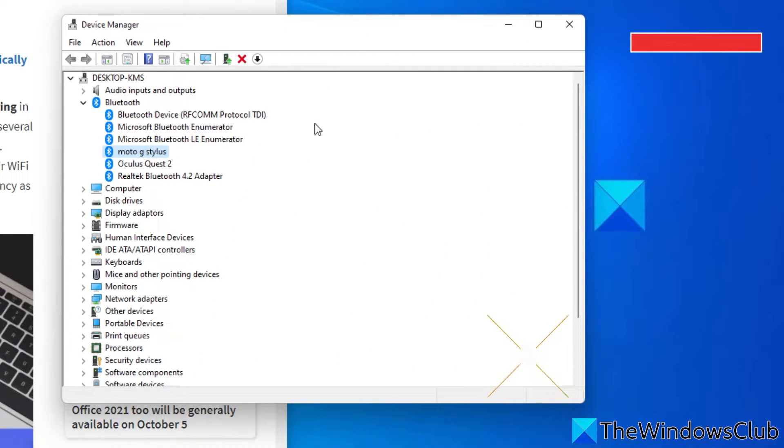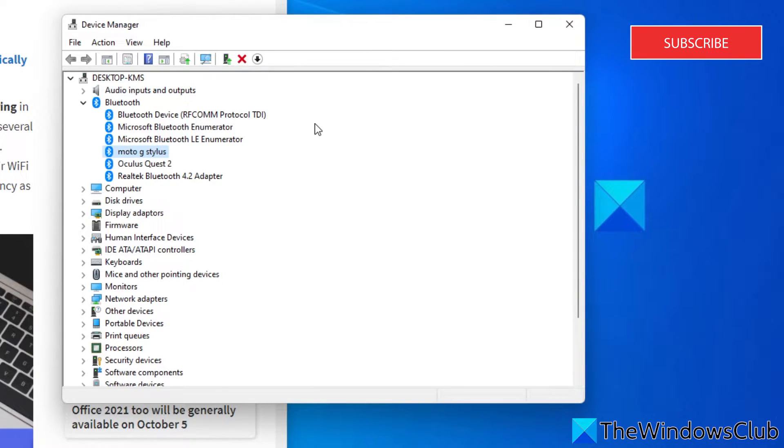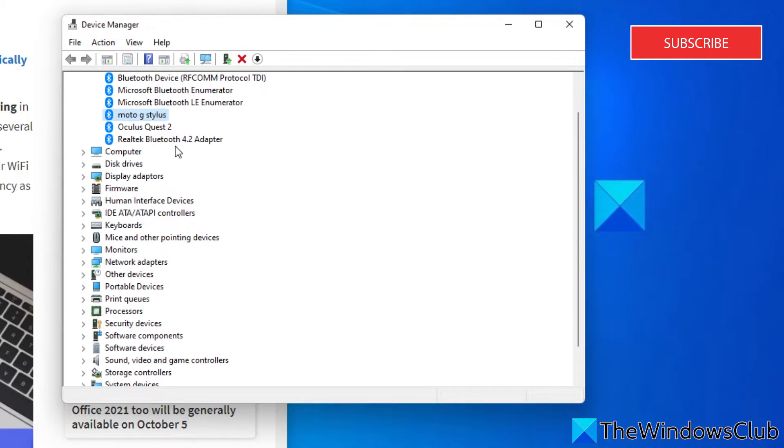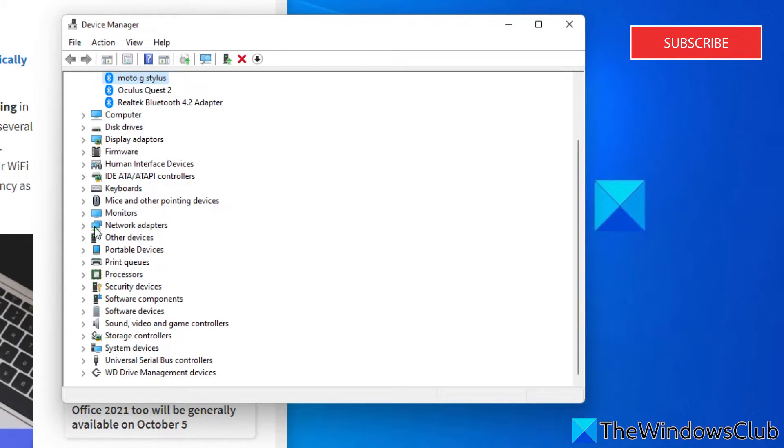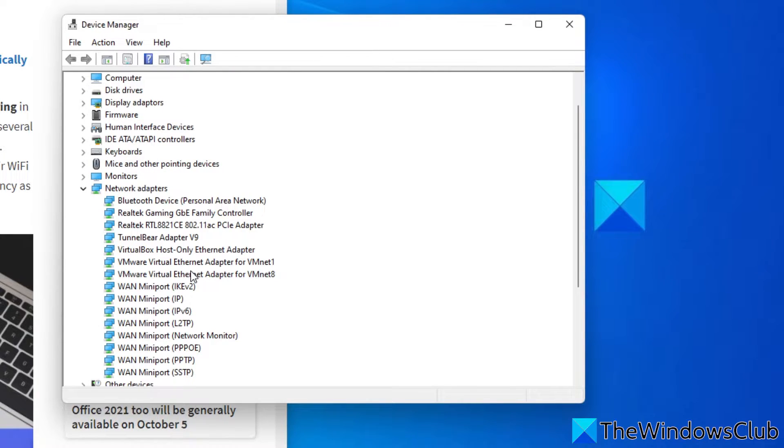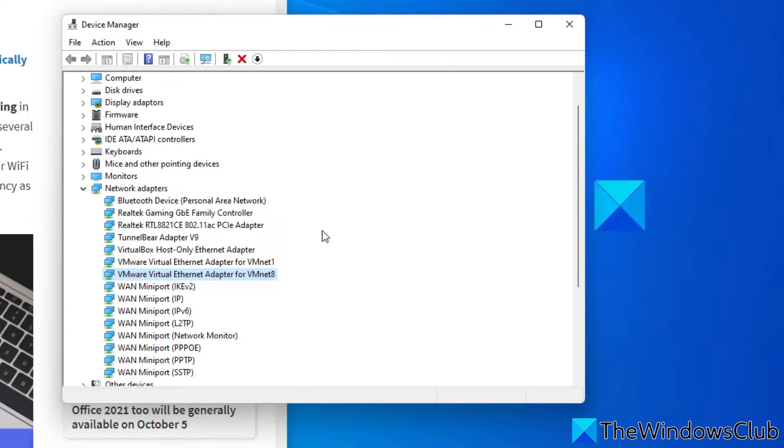If the issue still persists, try reinstalling your Wi-Fi device driver. According to some users, this trick fixed the Bluetooth audio stuttering problem on their system. The procedure is still the same. Find Open Device Manager. Go to your Wi-Fi device. Right click to uninstall it. Restart your system. And allow the system to reacquire the device drivers.